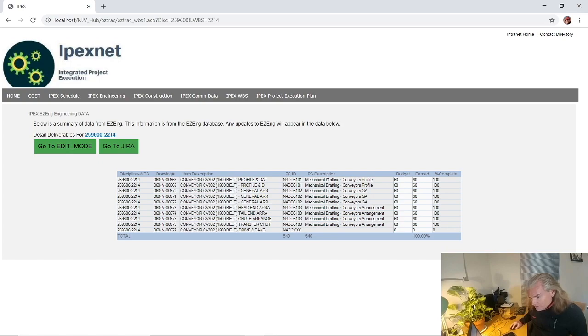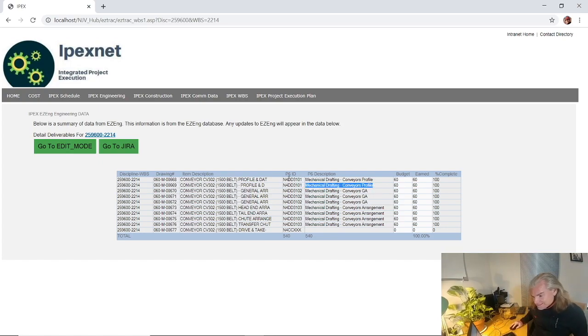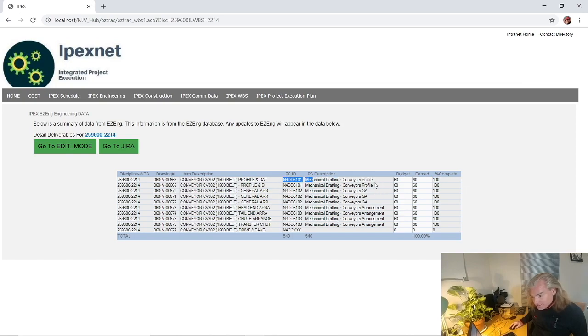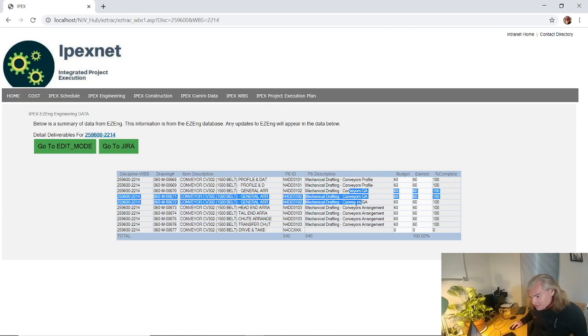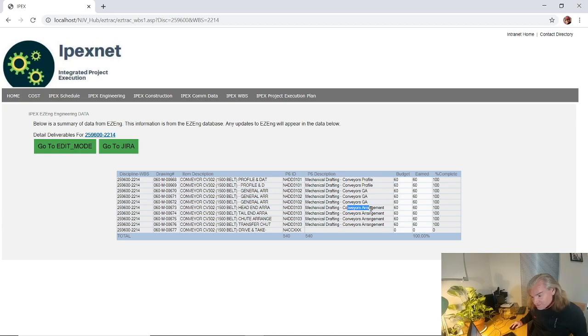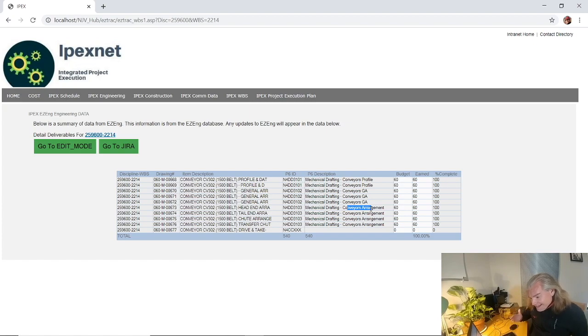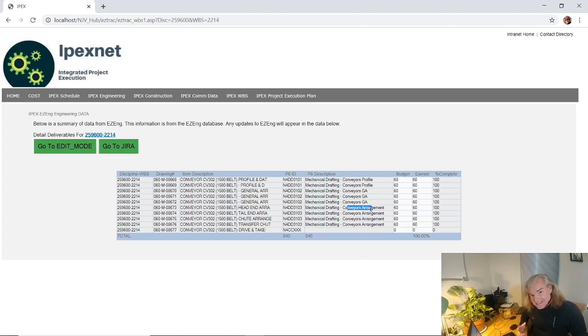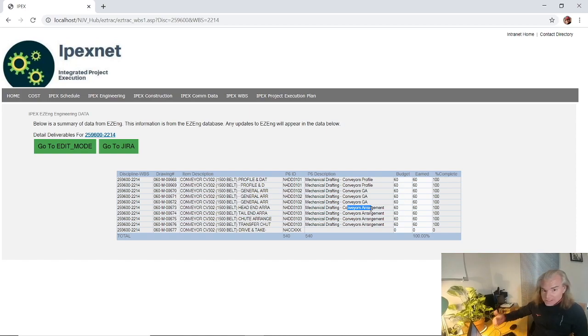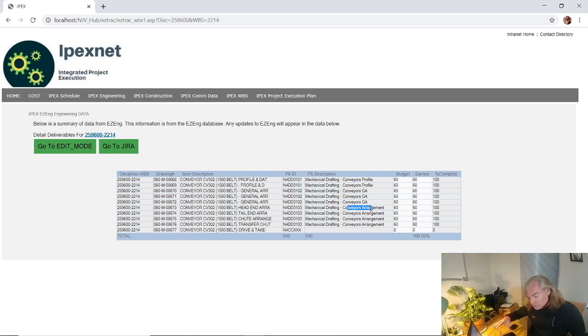When I exit the mode, there we go. We can actually see that there's a P6 unique ID and the schedule ID description. So that's the conveyor profiles, here's my general arrangements, and here's just conveyor arrangements for the other items. That right there is just data integration at its absolute finest. Now I could be pulling in a finish date for these activities. Haven't done that, you could do it pretty simply as well.